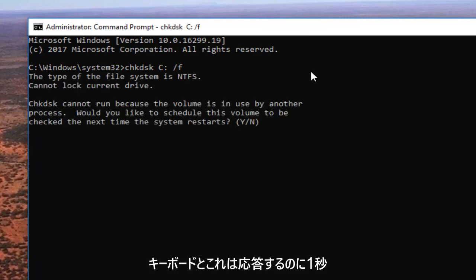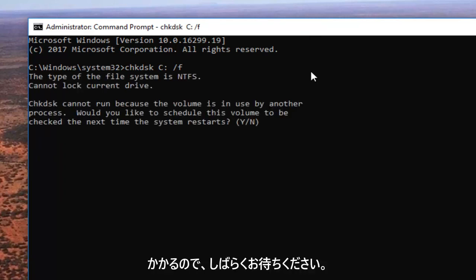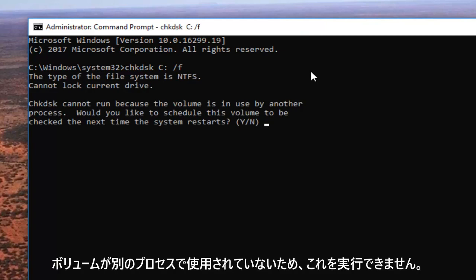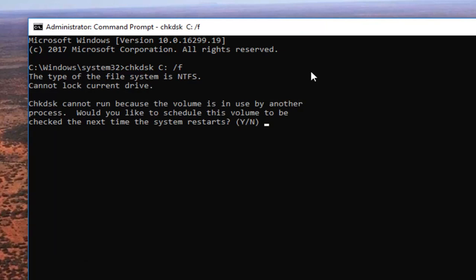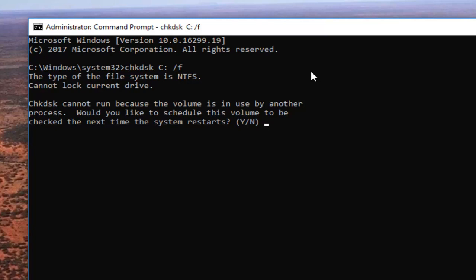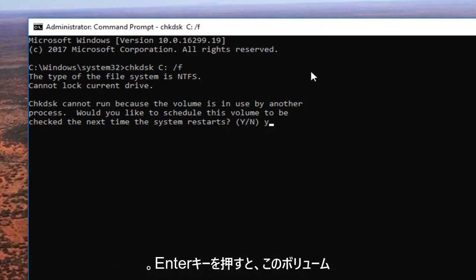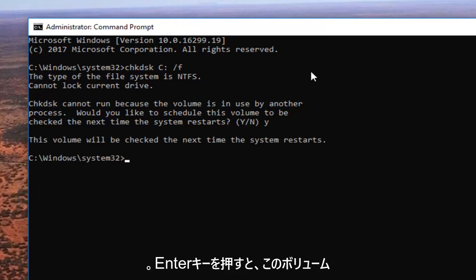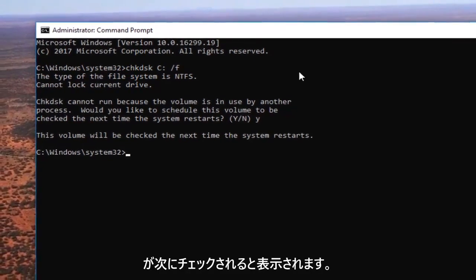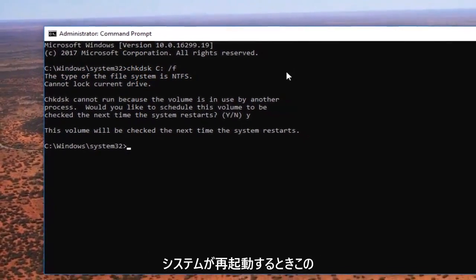And this will take a second to respond to, just be patient. It says check disk cannot run because the volume is in use by another process. Would you like to schedule this volume to be checked the next time your system restarts? You want to type the letter y on your keyboard. Hit enter. It says this volume will be checked the next time your system restarts.